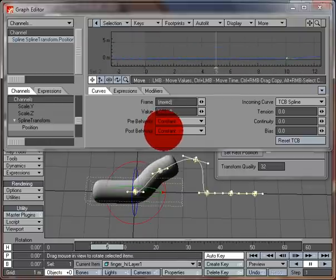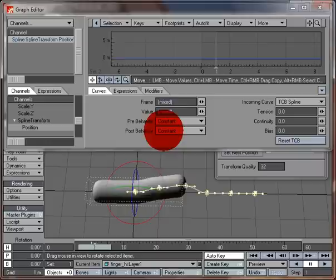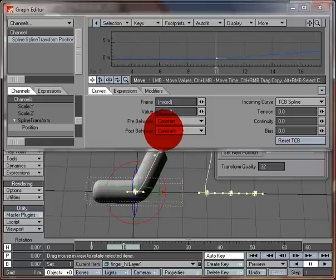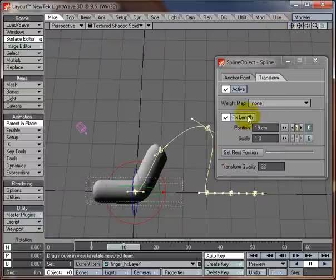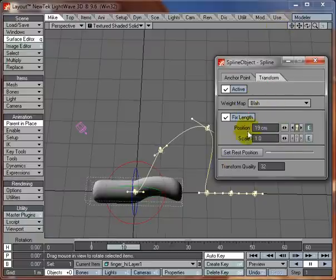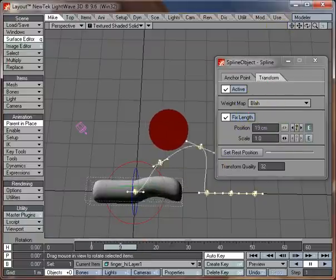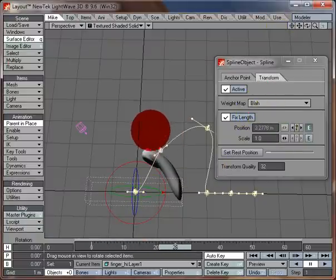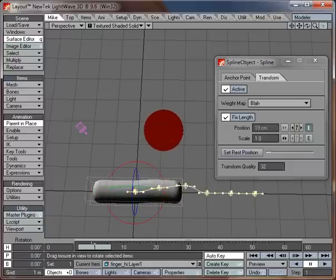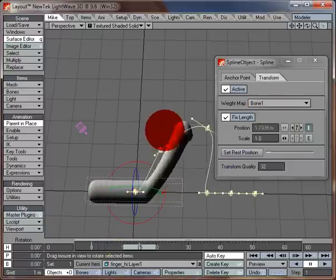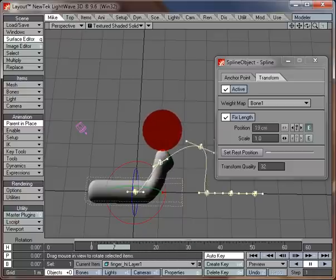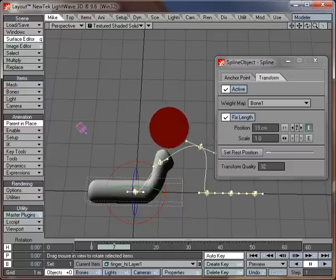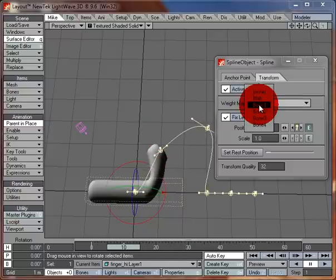You can set it to just affect a particular part of the thing. That's got a fall off on it along that length. Or we could choose one of the other bits. You can see it's using just that part there, which is these bone weightmaps. Or we can set it to none again.